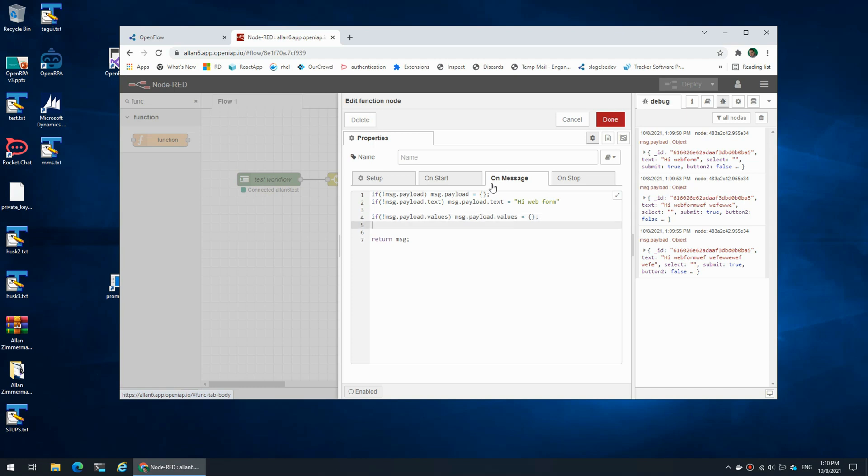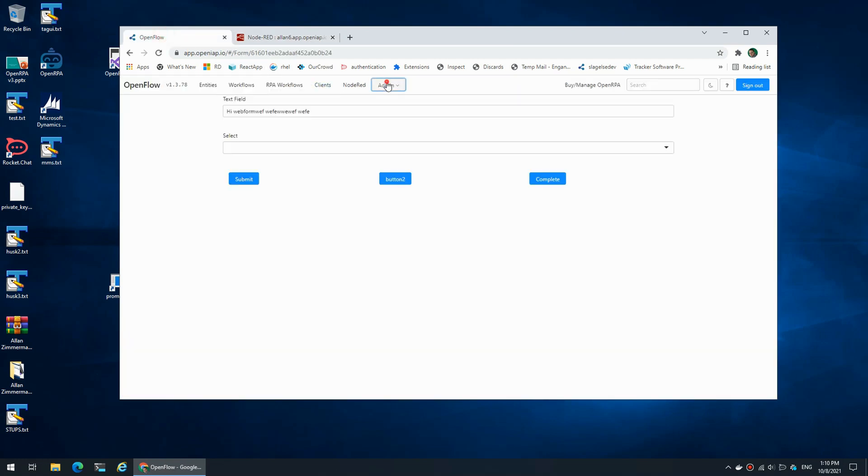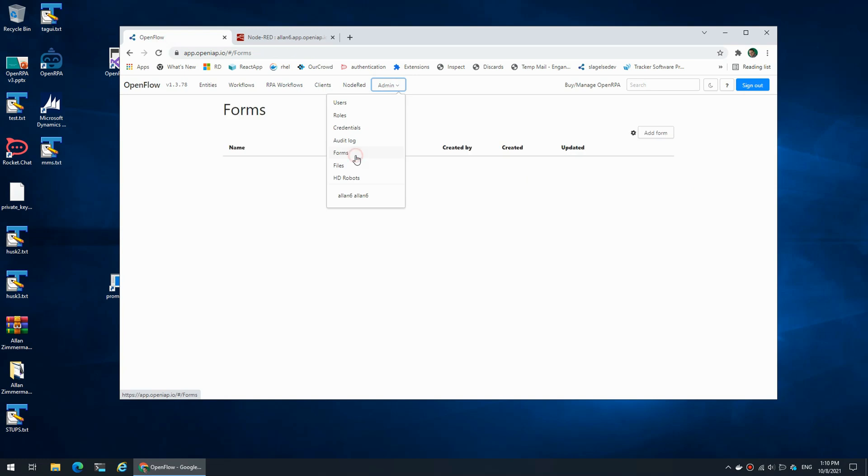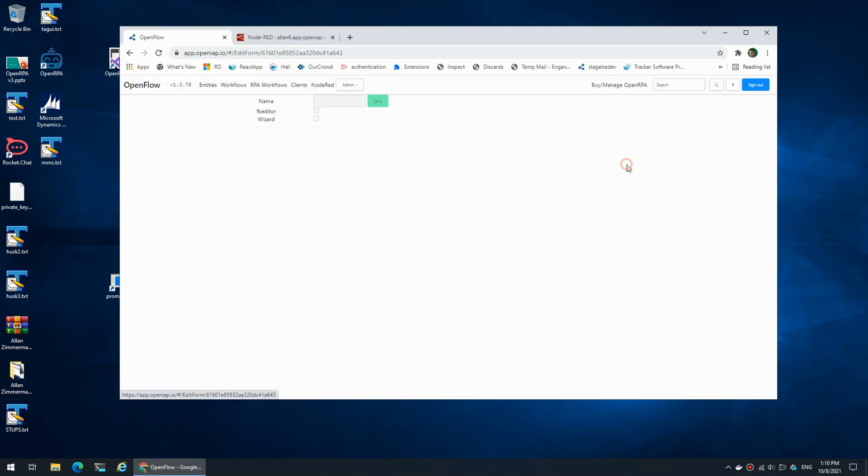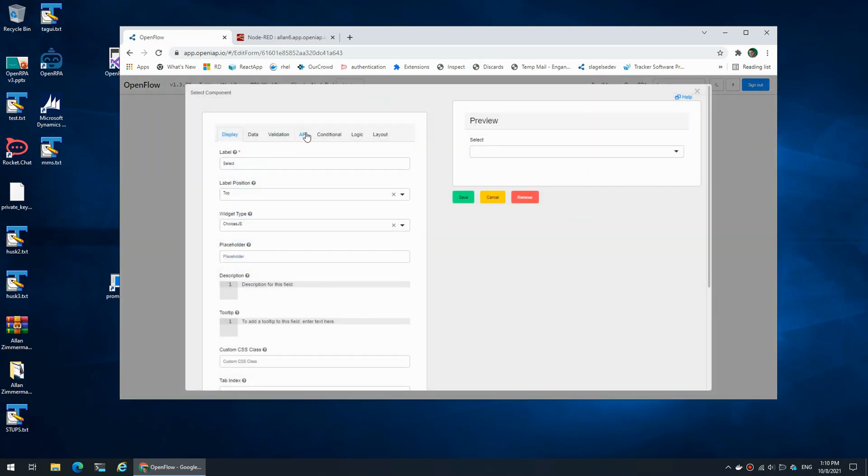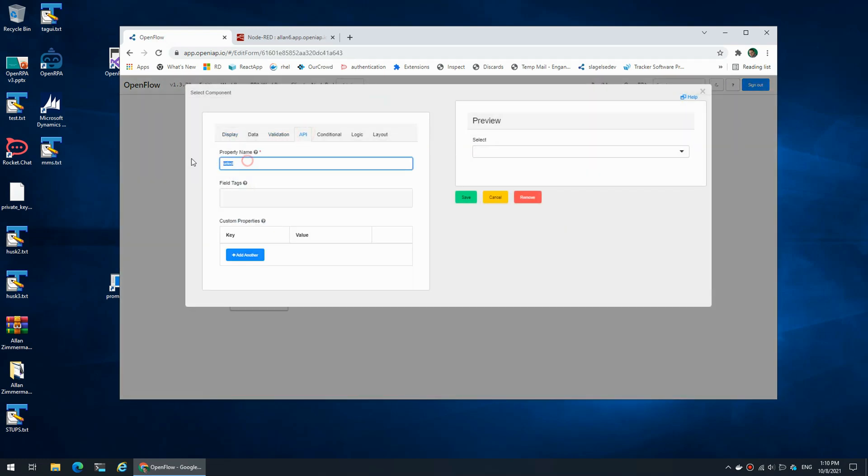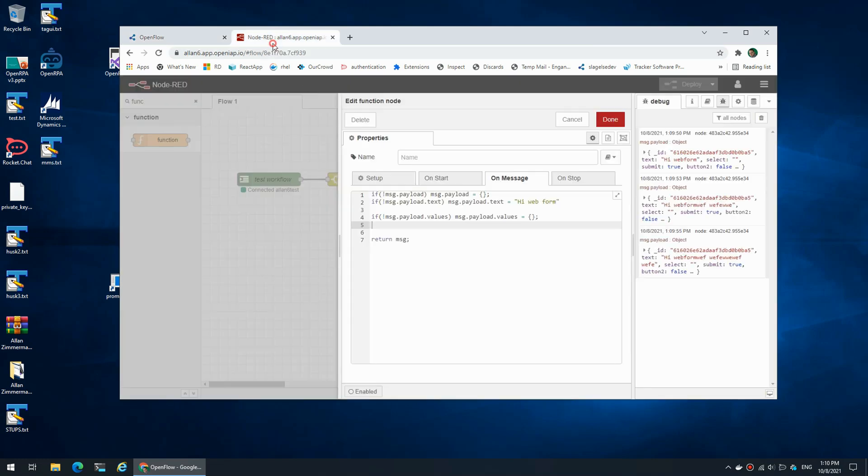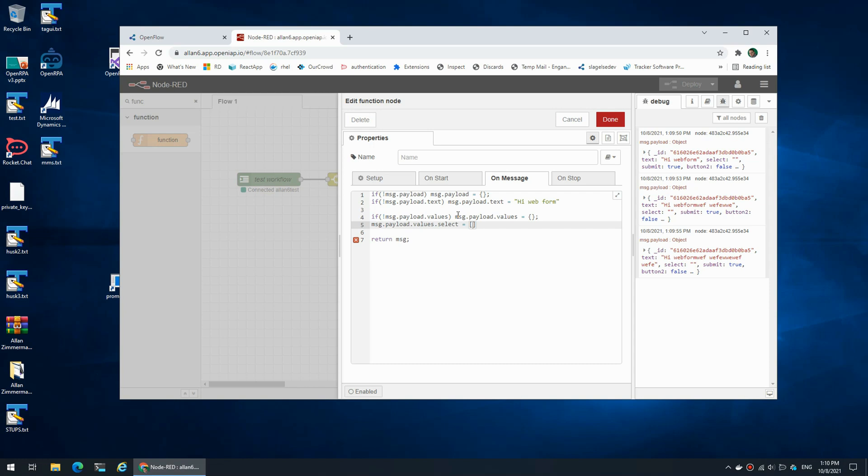Inside the form right now we have a select and it has the API name 'select'. So what I can do is I can say message.payload.values.select. I want that to have a list of defaults. This can either be a list of objects where we can map the different fields as either the value or the label, but for more simple data structures we can simply say 'option one' and 'option two' as a simple array of strings.